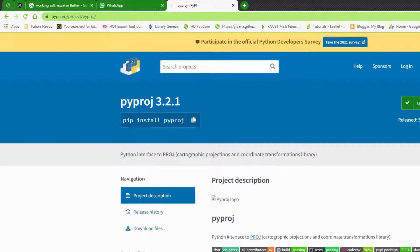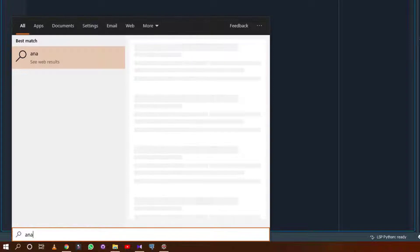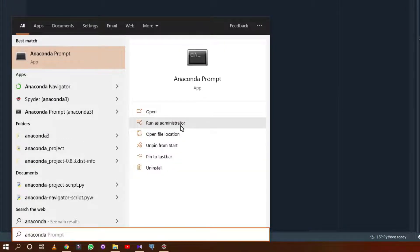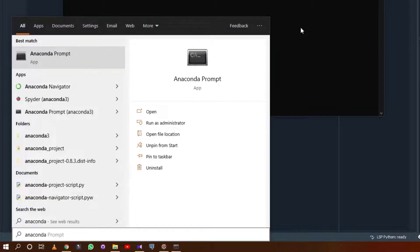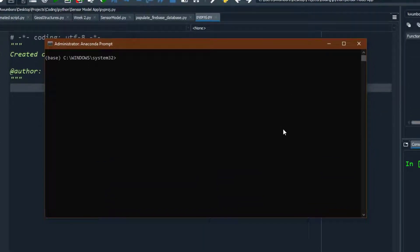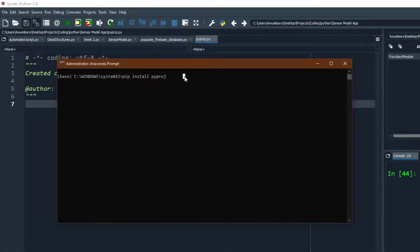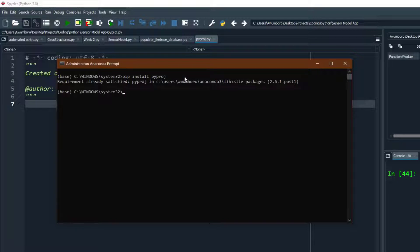We are going to use Anaconda, so I'm going to run the Anaconda prompt — make sure you run it as administrator. I already have the library installed, so it may look a little different for you. You can say conda install pyproj or pip install pyproj — either works. You need to have internet connection, press enter, and wait.